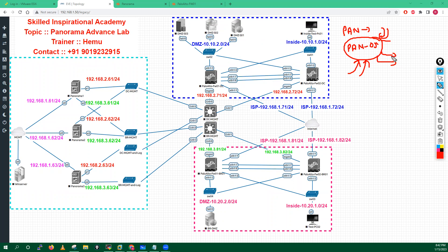Both Panorama and the firewall share the same underlying BSD Linux base, with the PAN application added on top of it.